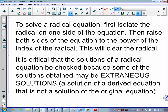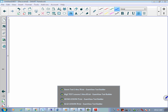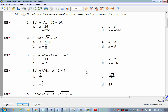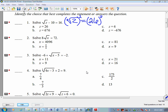An extraneous solution is a solution of a derived equation that is not a solution of the original. Now let's solve some questions. Example 1: square root of z minus 10 equals 16. First, add 10 to both sides: square root of z equals 26. Then square both sides: z equals 676. Check: square root of 676 is 26, and 26 minus 10 equals 16. Correct.